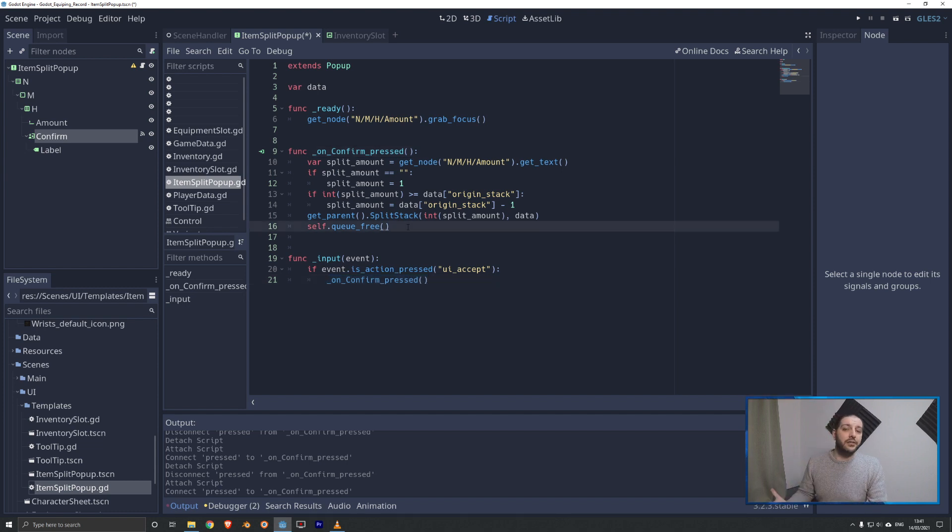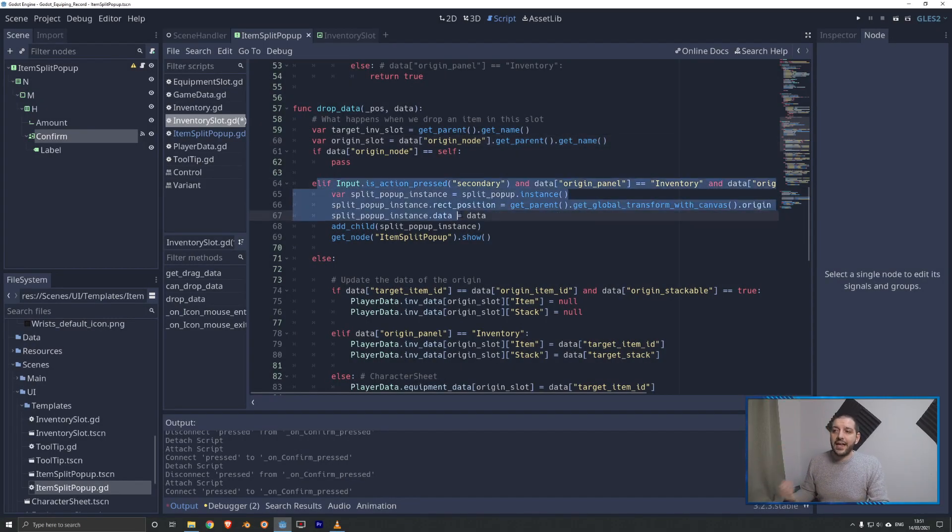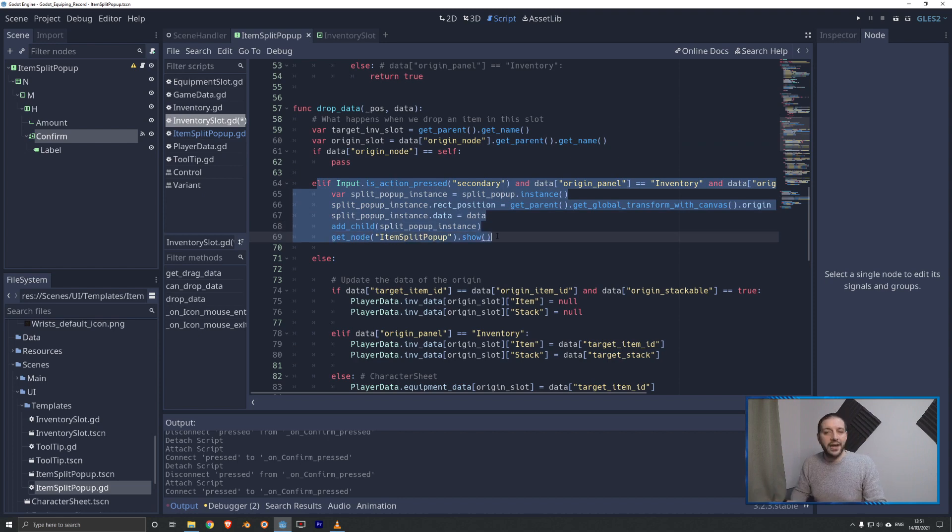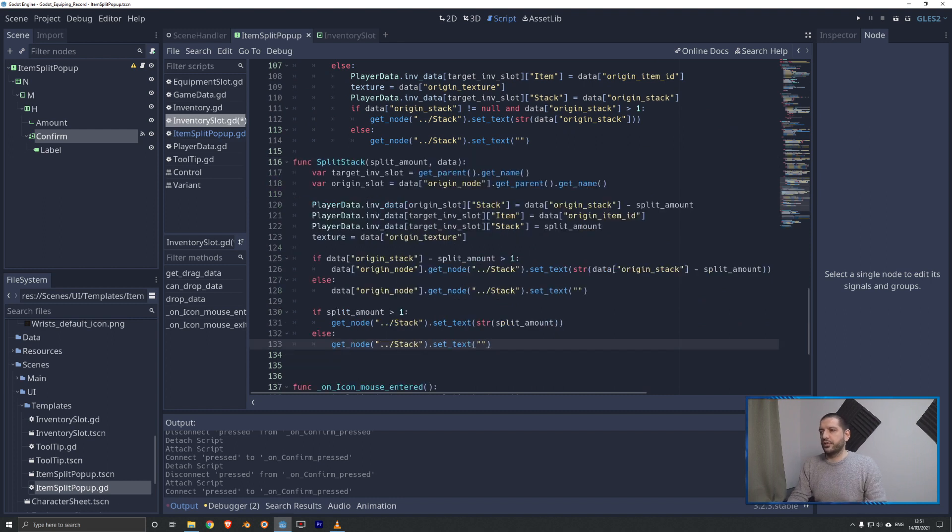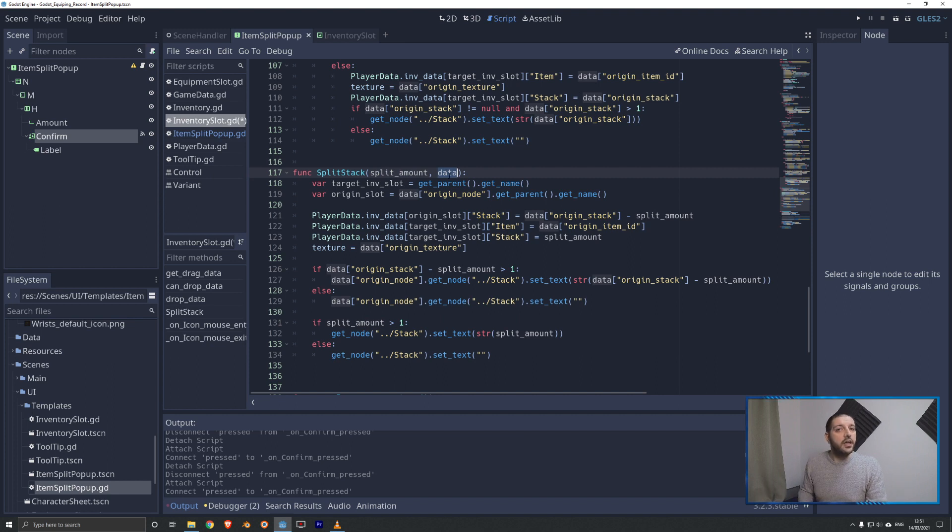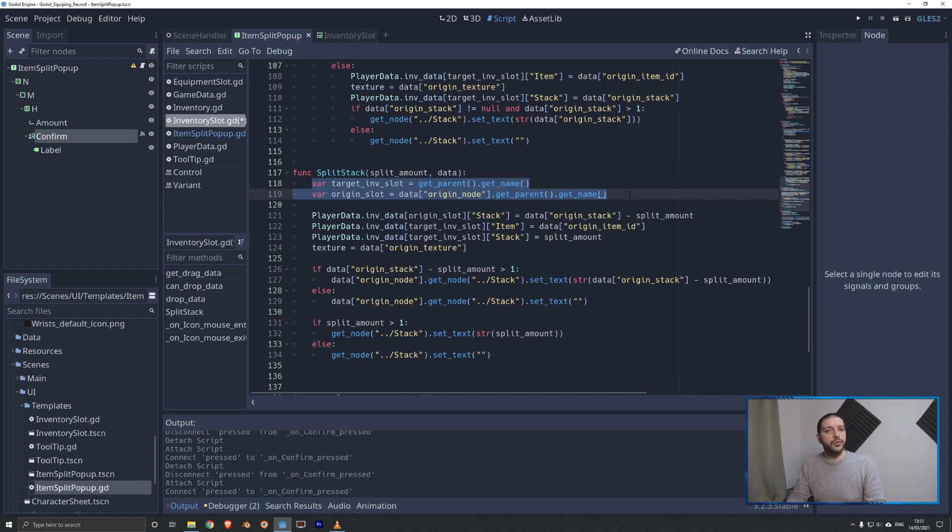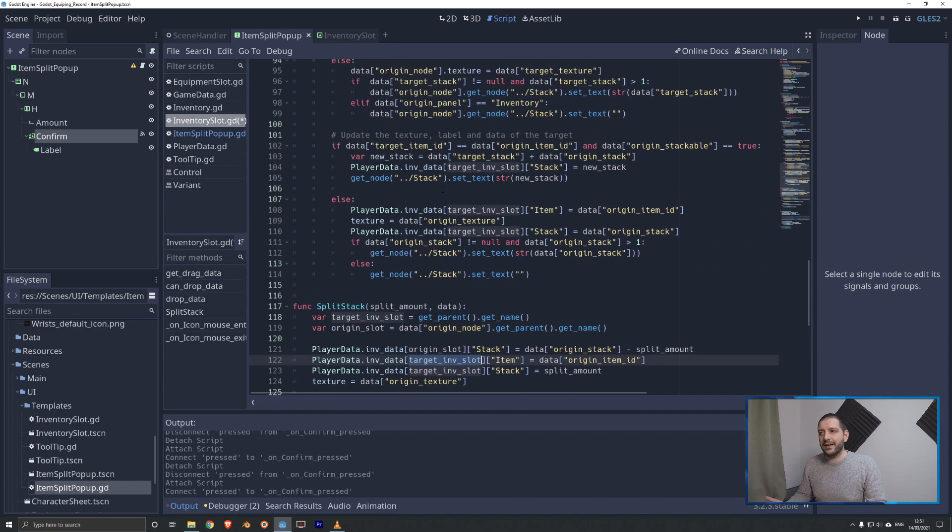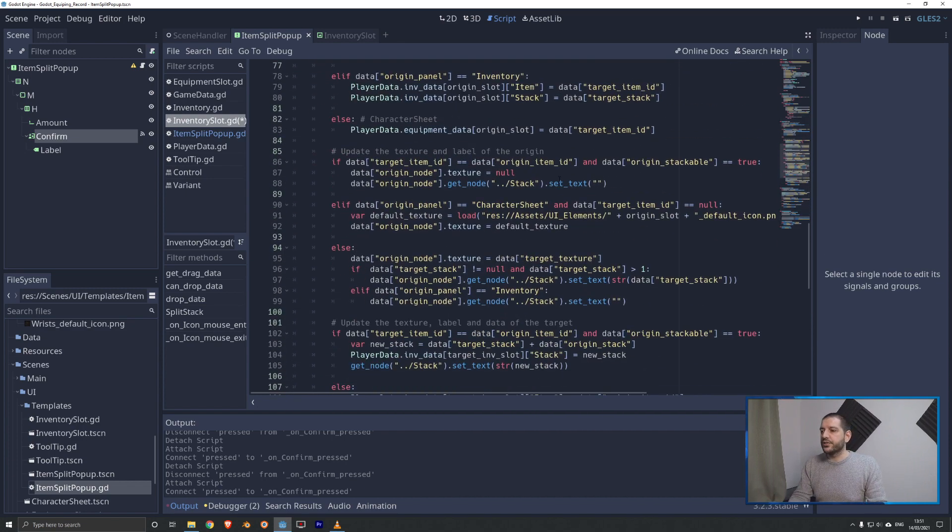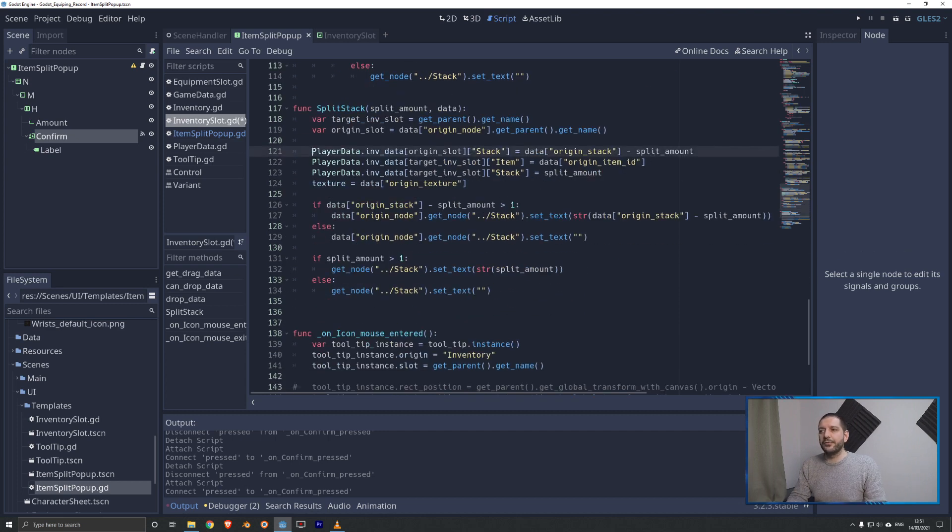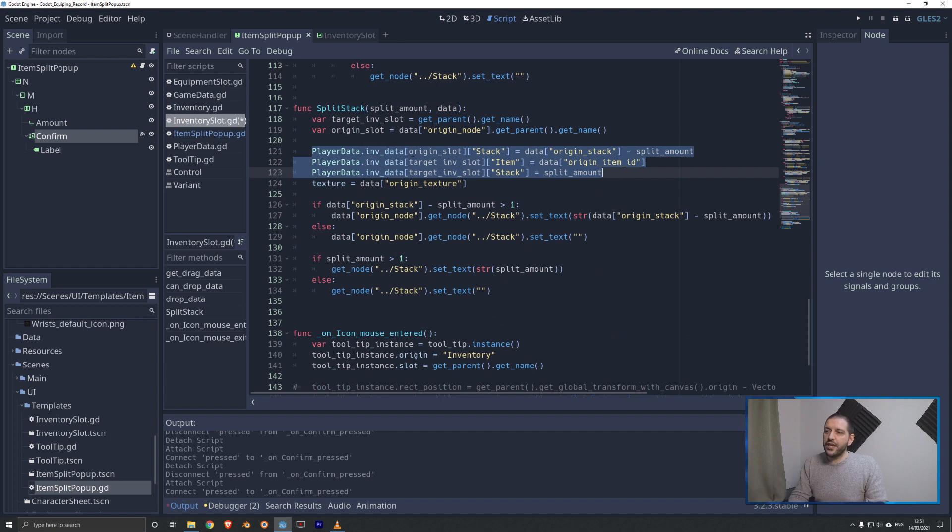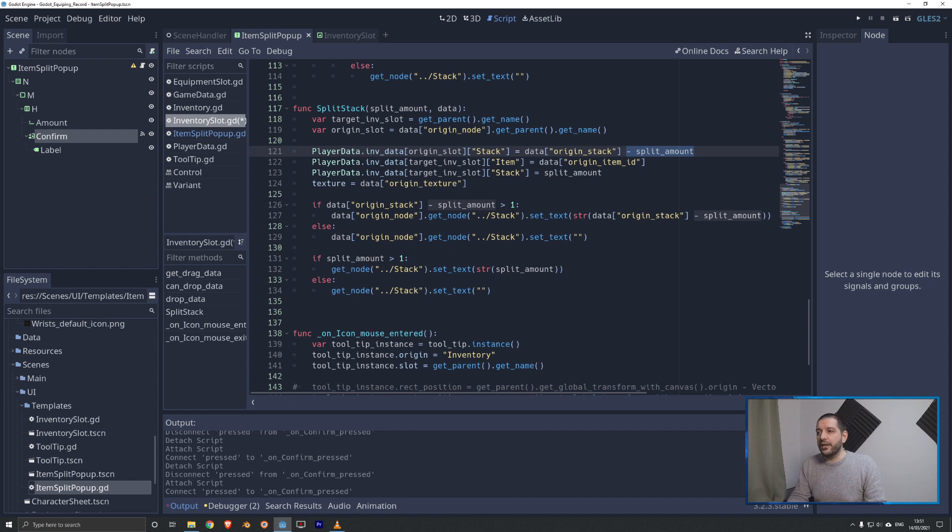With that done, we can now go back to the inventory slot, and we can code this function split stack. Back on our inventory slot script, where we have just added the code to instance in that split stacking popup, I'm going to scroll down and add a new function. That will be split stack, which receives the split amount and that data dictionary from the item split popup. We're first going to be defining the target inventory slot and the original slot. These are two easy references for our inventory data, and these are the two same lines of code we are using on the drop data. So with those two references for easy use, we can first start by changing the data of our inventory.